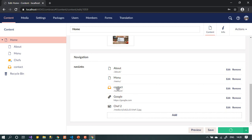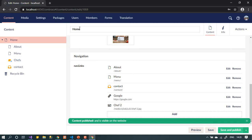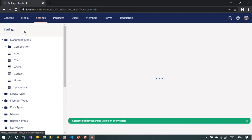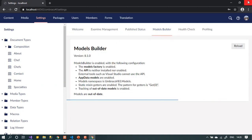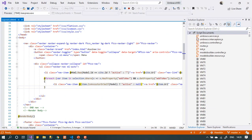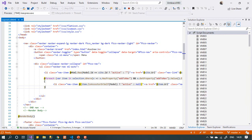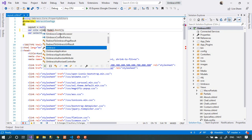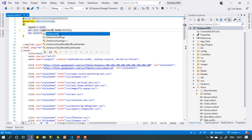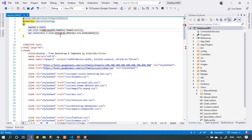After saving and publishing, I've set up the document type and fed the nav links. Now I need to make a few changes to my homepage model, so I need to regenerate it. Let's go to Settings, then Model Builder, and build the models. After that we can close this and make the necessary changes.